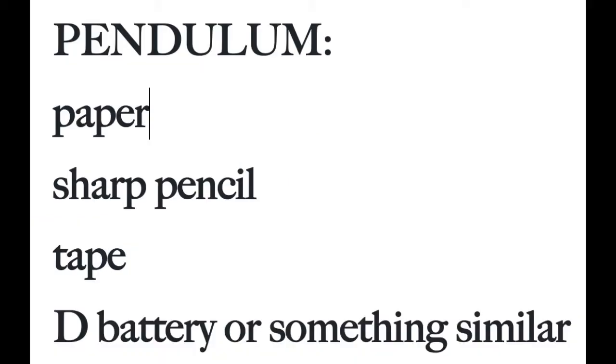So the materials for the pendulum are pretty basic. You just need a piece of paper, a sharp pencil, some tape, and a D-battery or something similar in size, just to give your pendulum a little weight. It helps it swing, and I'm going to let you think about why that should be so.